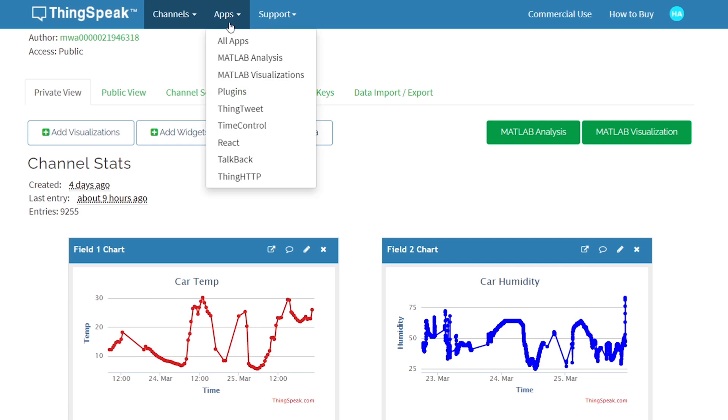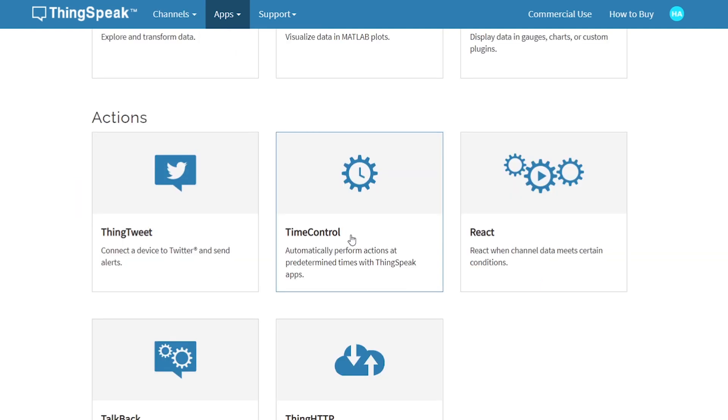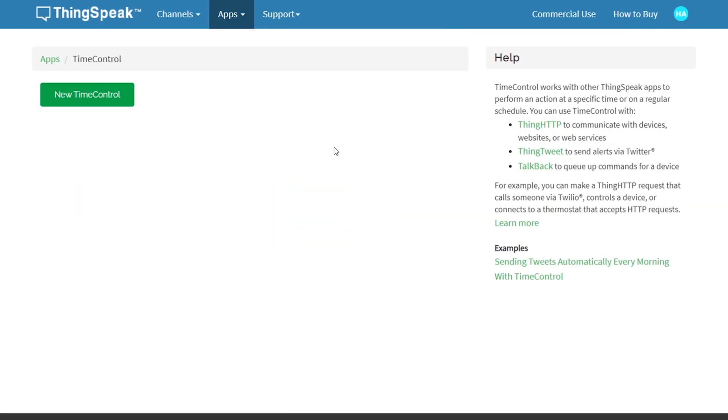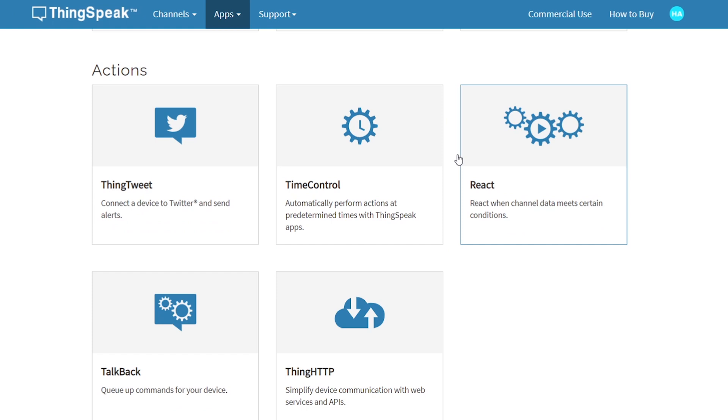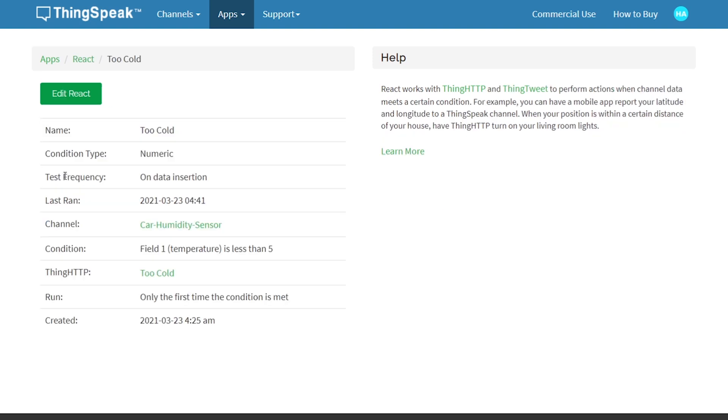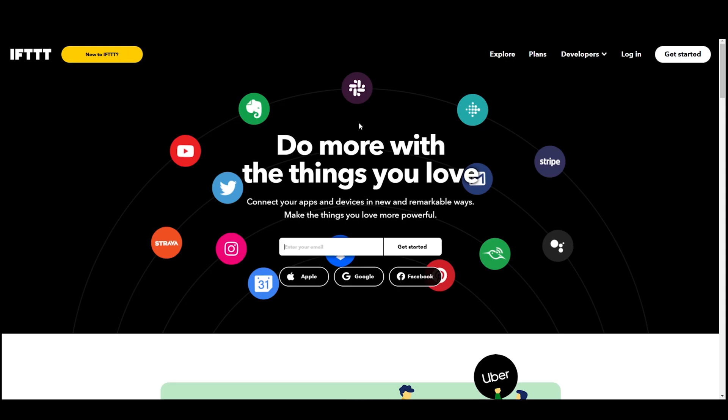So let's talk about alerting myself. ThingSpeak is really brilliant in that regard. It allows you to set rules on incoming data that when a certain condition occurs, then it will activate an HTTP request or even send like a tweet out. I've got mine set up such that when the temperature is below 5 degrees Celsius, it will send an HTTP request to IFTTT.